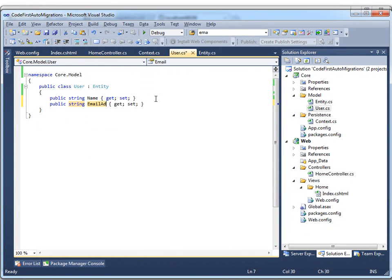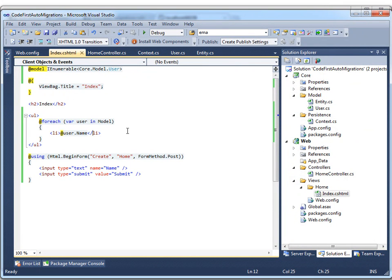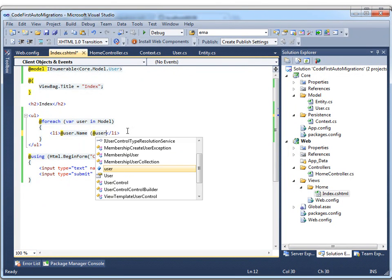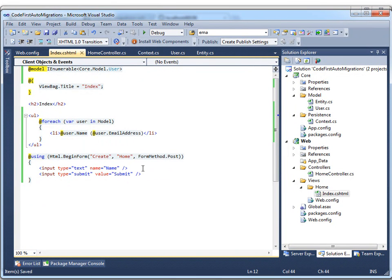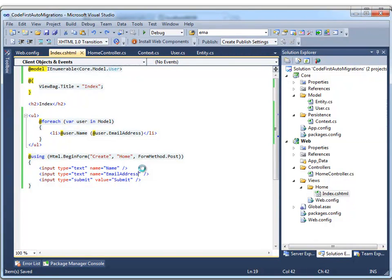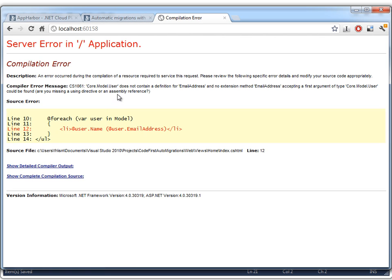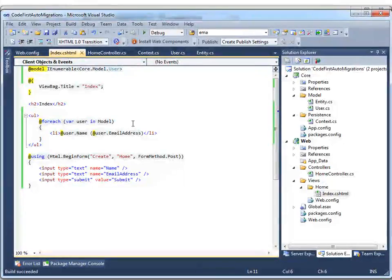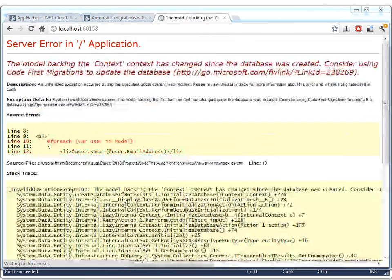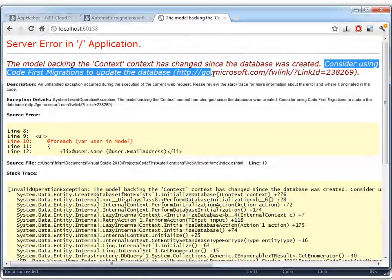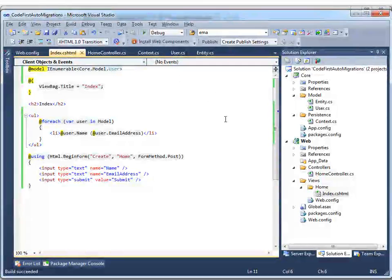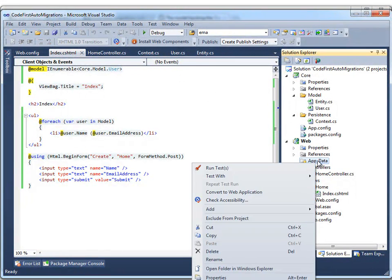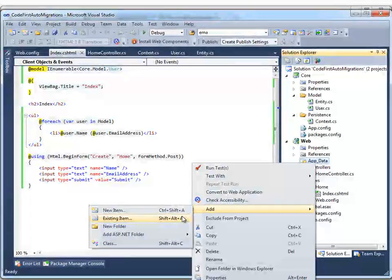Now just try and add a new property to our user entity. It's going to be an email address. And we just need to add the relevant stuff to the view also. So we'll print out the email address next to the name. And we also add a text box to specify the email address for the users we're creating. So let's just see how that works. We need to compile. We get an error from Entity Framework suggesting that we need to use migrations. So let's get that going.